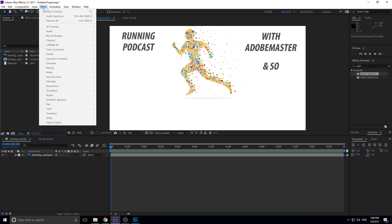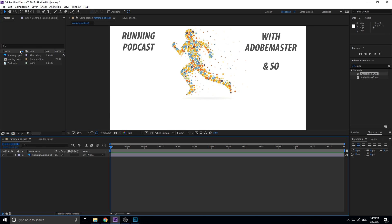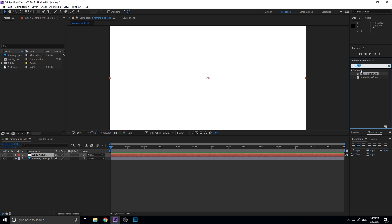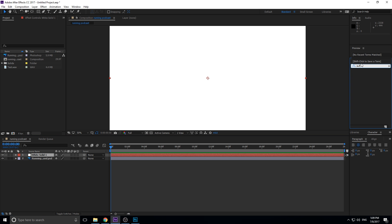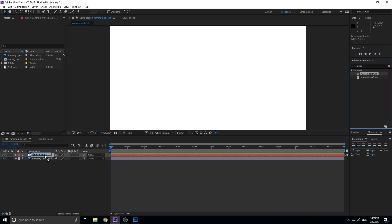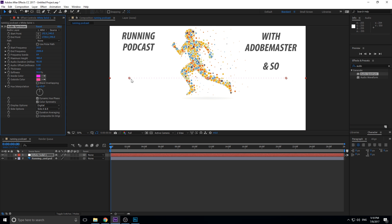What we're going to do next is go up to Layer > New > Solid, and make it a white solid. Then we're going to go over to the Effects and Presets tab and search 'AUDIO.' We have two choices here: Audio Spectrum is going to be the one that works best for this situation. Audio Waveform is a continuous line that jumps, while Audio Spectrum gives those bars. We're going to drop it onto the white solid, and the white solid disappears and is replaced by the audio spectrum.